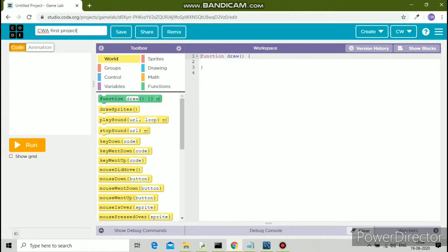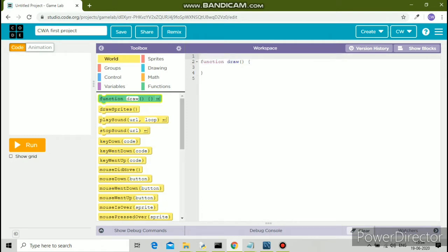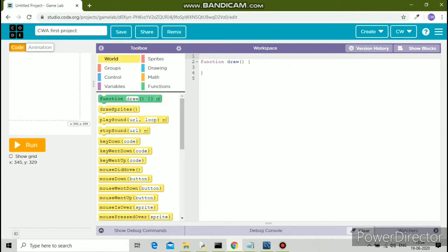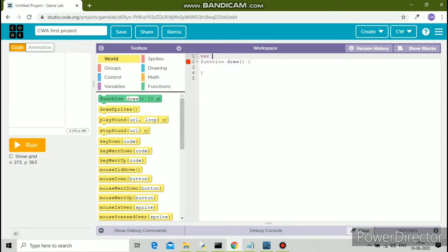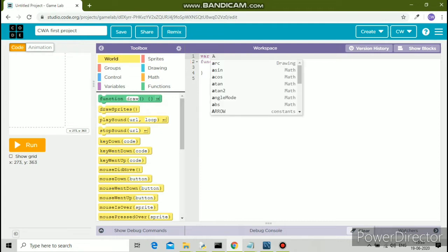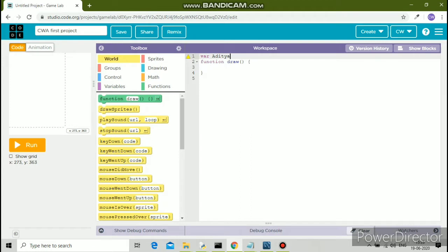I'll name the project and save it now. This is the output screen on the left. The output screen is totally 400 comma 400, so it's 400 by 400. The maximum x value (horizontal position) is 400, and the maximum y value (vertical position) is 400. So I'll create a variable.